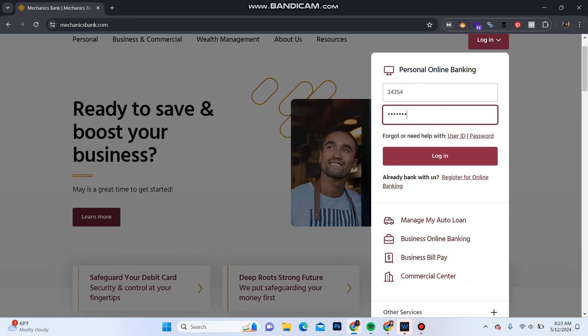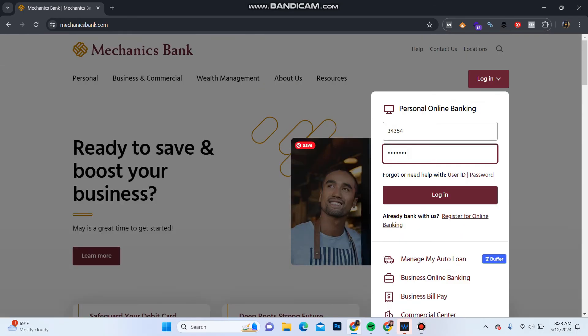To register for online banking, click on 'Register for online banking' for your Mechanics Bank account. That's how you can log in to your Mechanics Bank account.